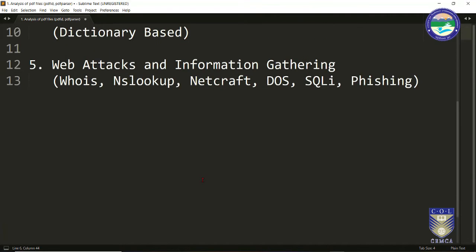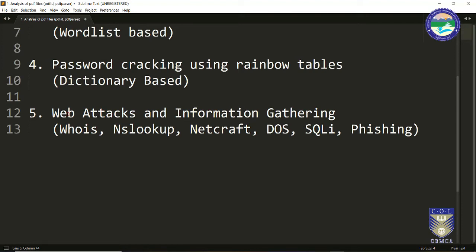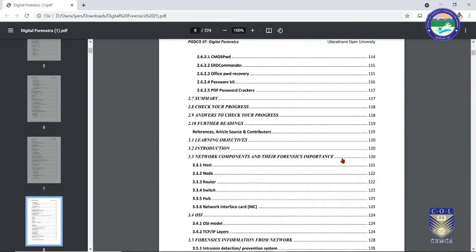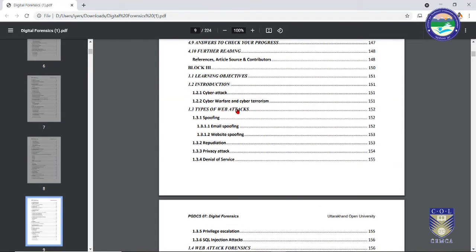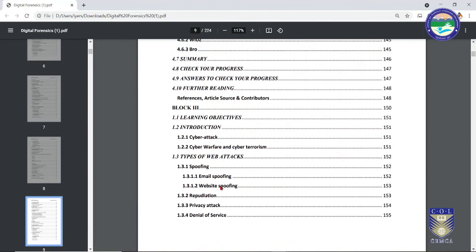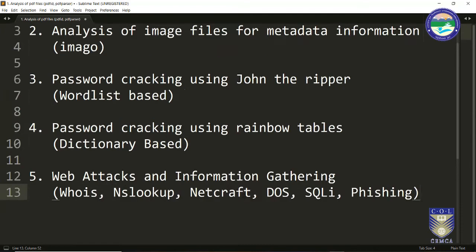Followed by a section completely dedicated to web attacks and information gathering. Web applications are very much prone to attacks — passive or active. We are going to learn what is WHOIS lookup, NS lookup, the tool Netcraft, and attacks like denial of service, SQL injection, and website spoofing (phishing). We will learn both the theory and the practical aspects of these web attacks.